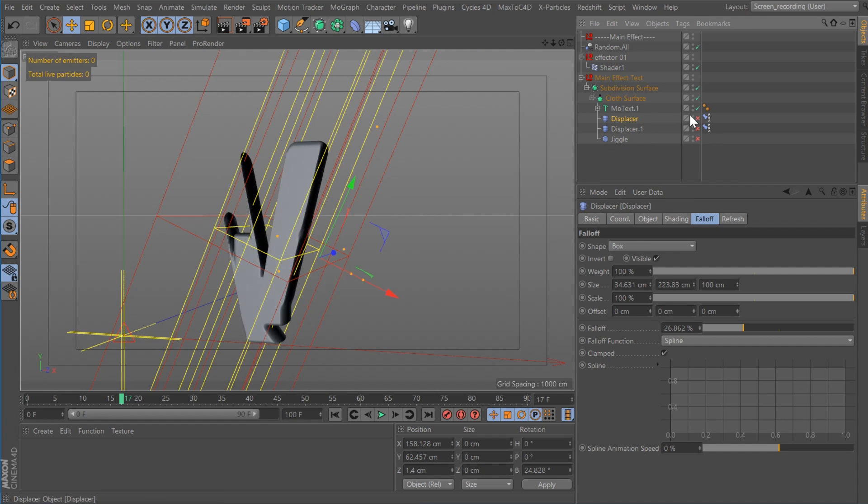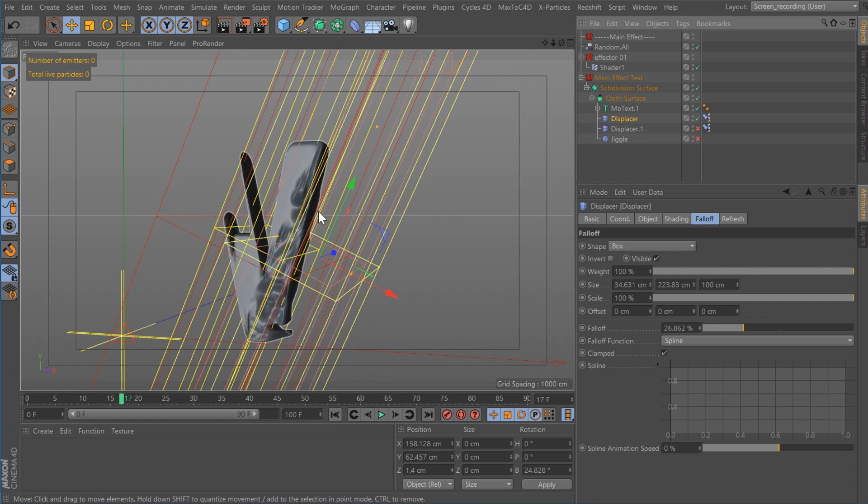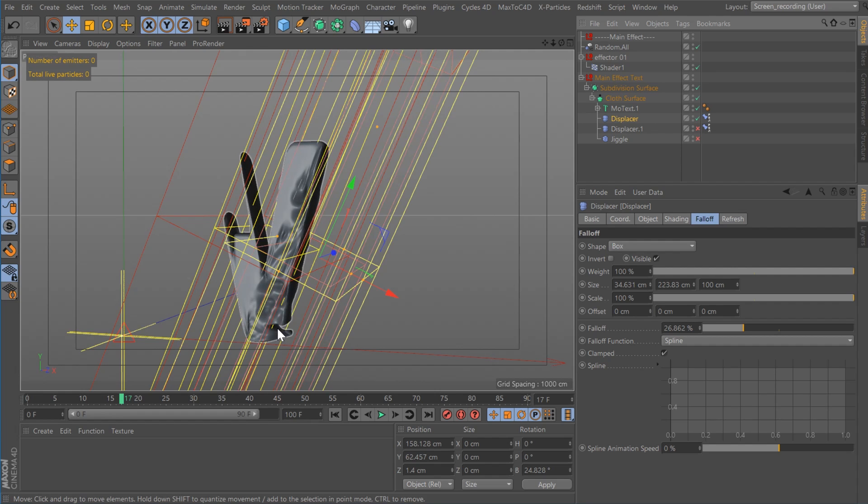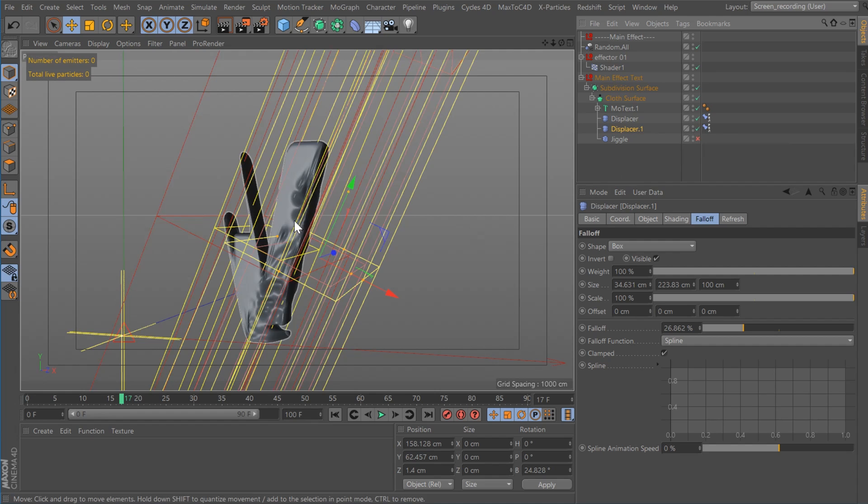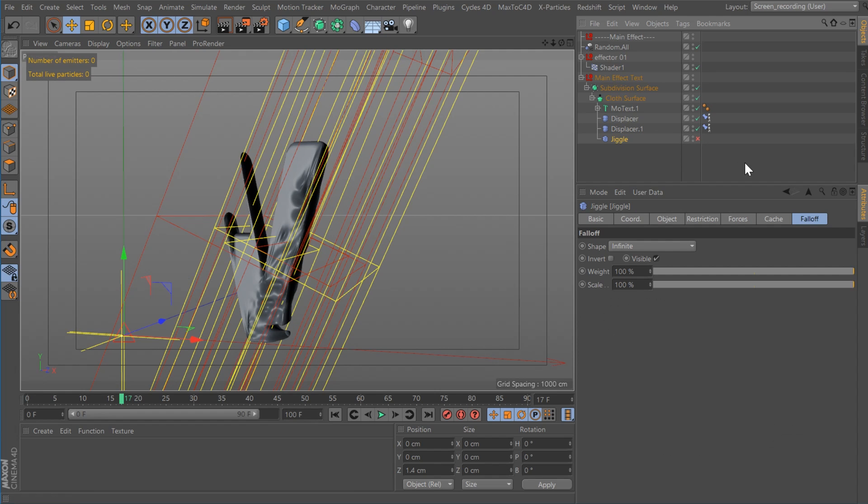And then here's where I changed things up a little bit. So this first displacer is set to falloff, set to box. You see, I'm just kind of displacing this front edge a little bit. And I got a second displacer also on the edge, just deforming it a little more.